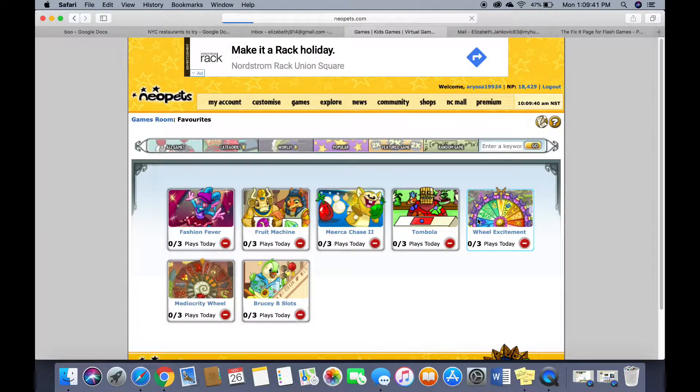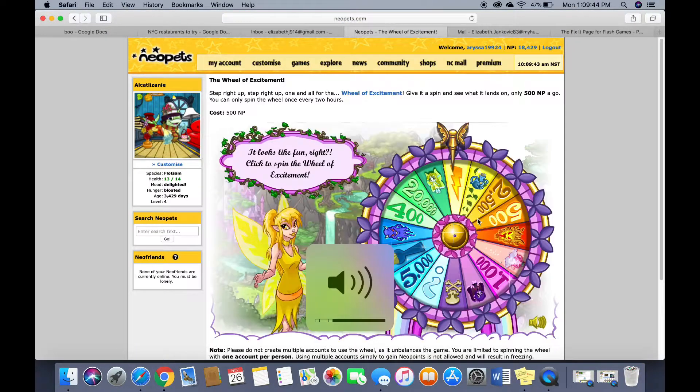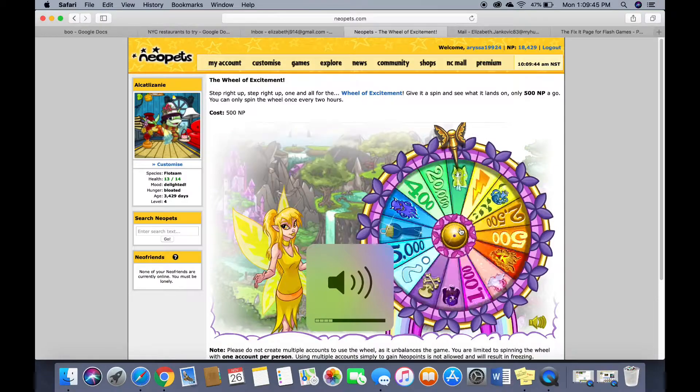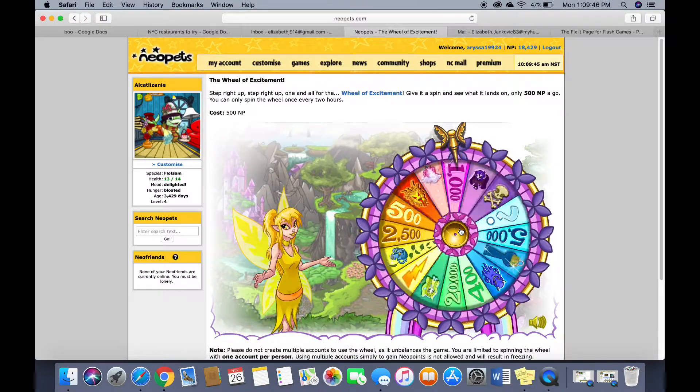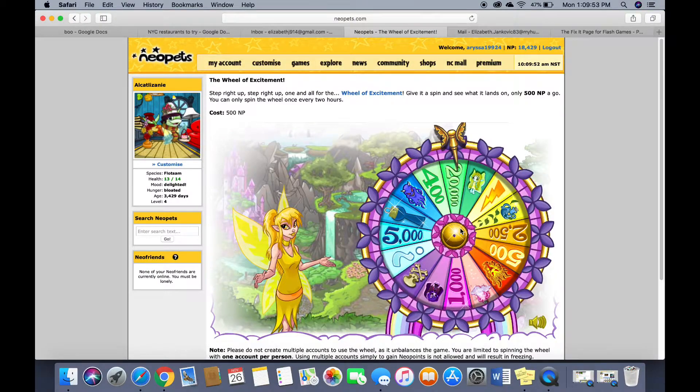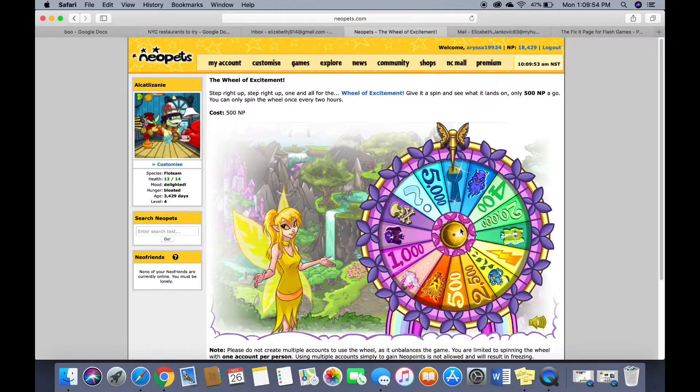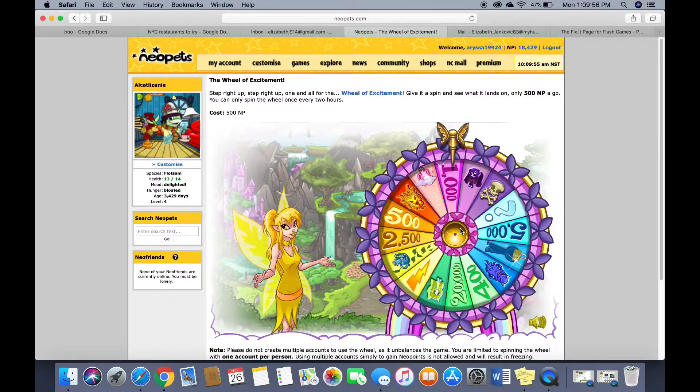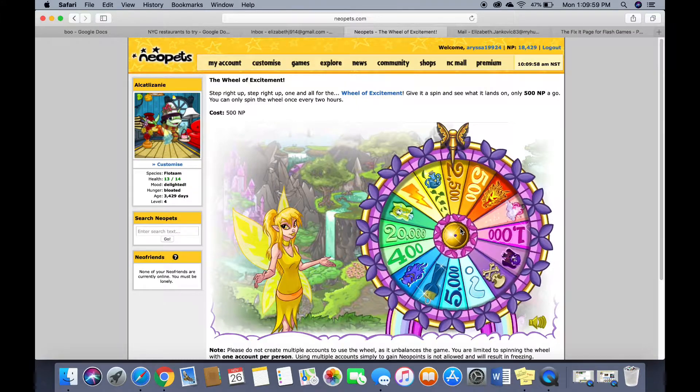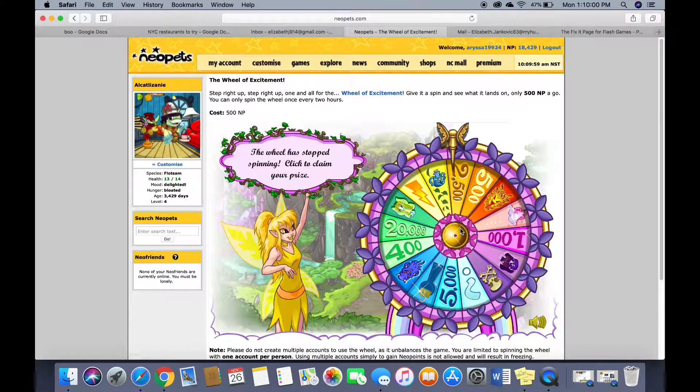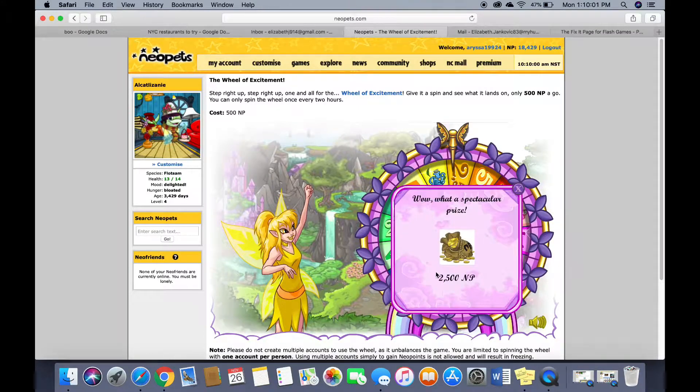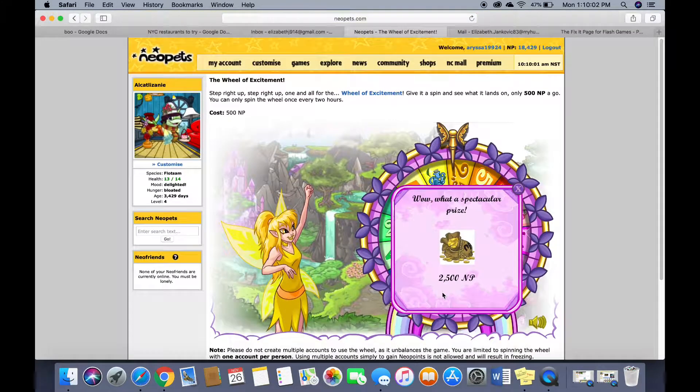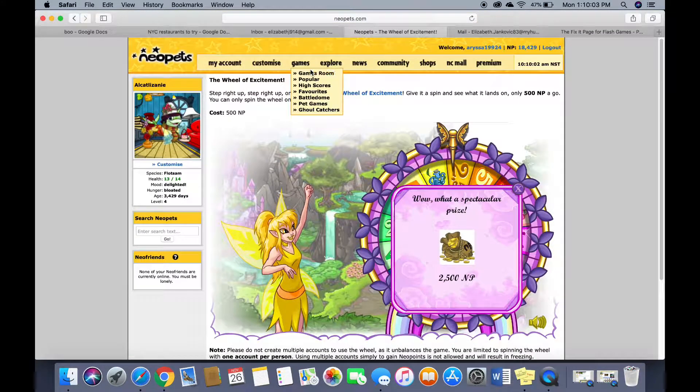This one I'm gonna take a gamble and spin. This one costs 500 new points. It's a little more expensive. Oh my gosh. Wow. Just won 2,500 new points.